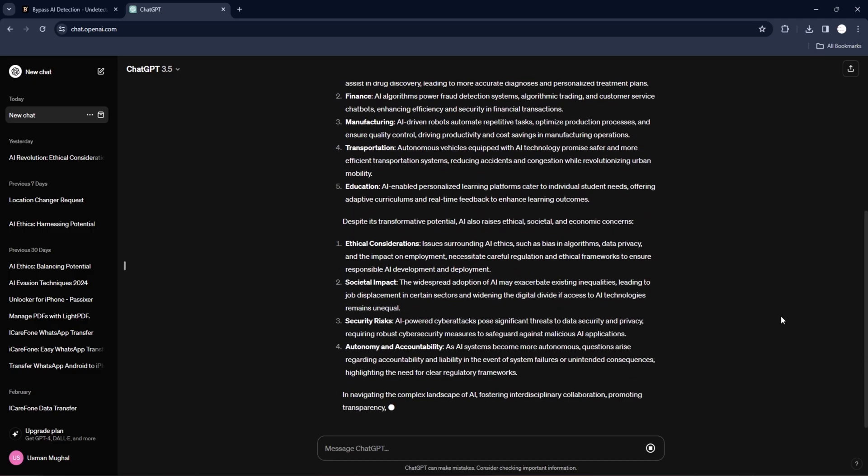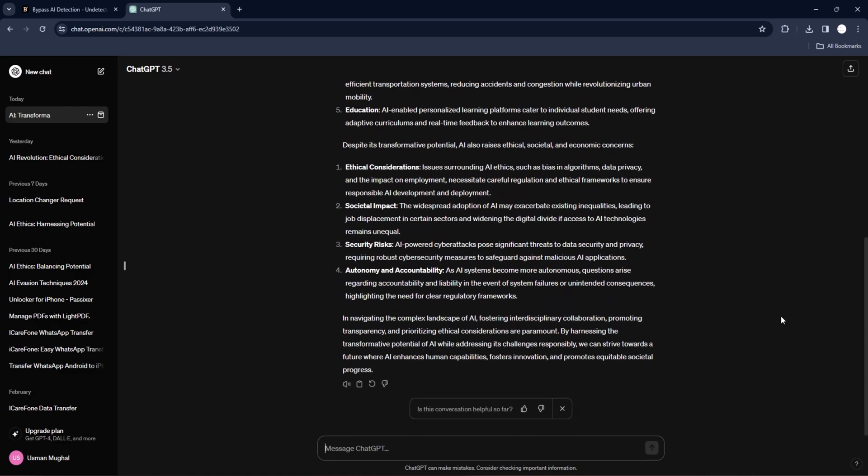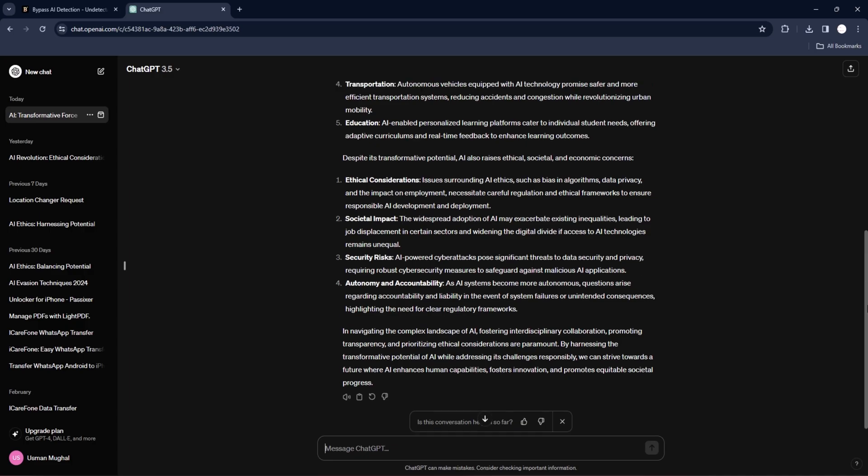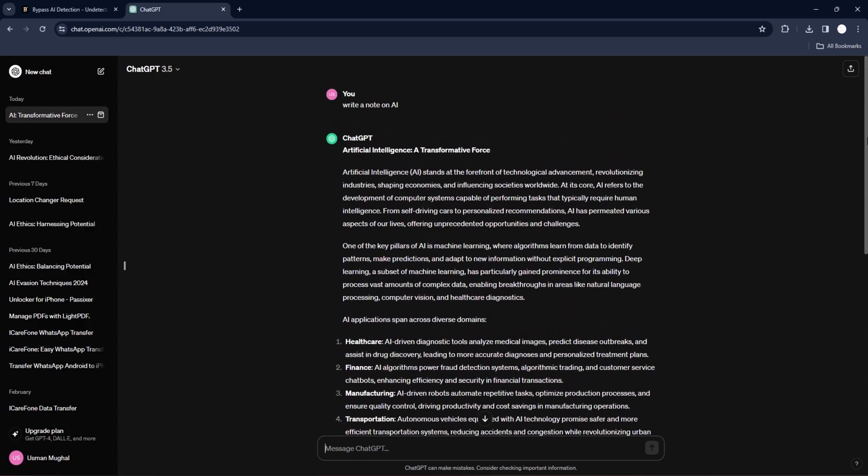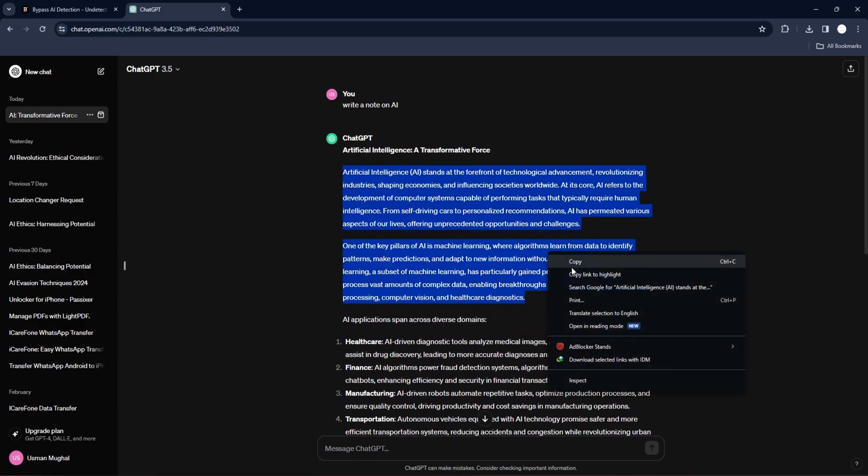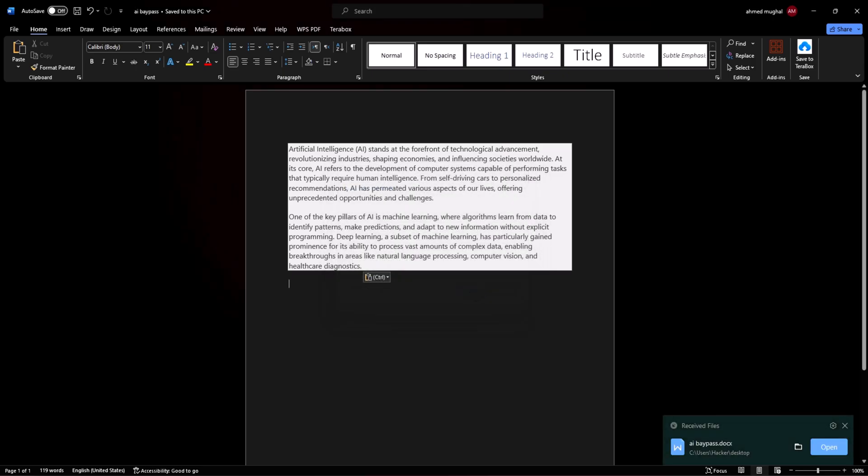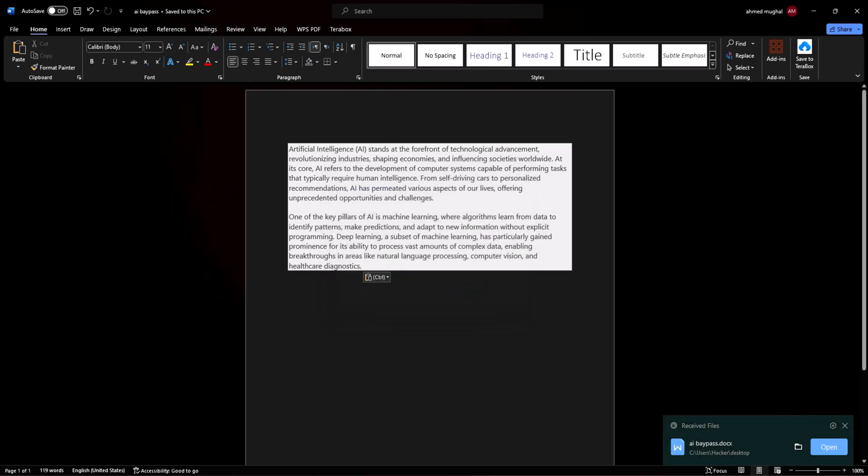This is our proposal generated for us. Let us see how much of it is detected as human or AI generated. Copy the article and save it in Word document. We are going to save it as AI bypass.